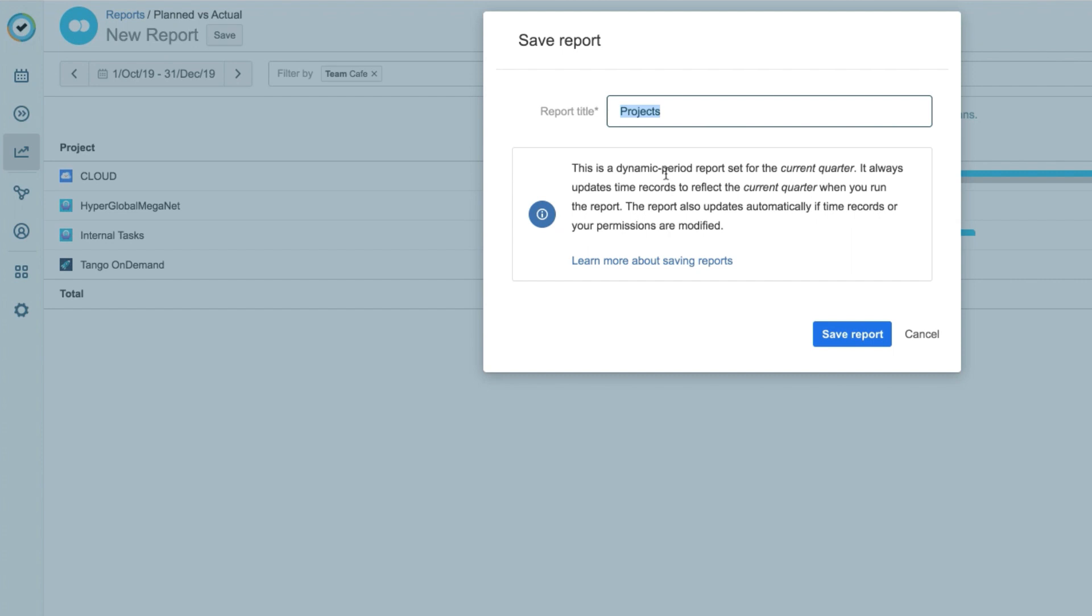This is useful for creating report templates, and I'll do that here by calling this my quarterly project checkup. And click Save Report.